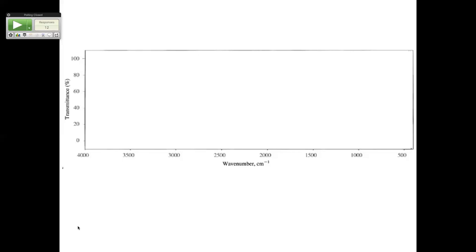The main thing we use IR for is functional group identification. I'm not going to give you an IR and expect you to draw the structure like I do for NMR — this is different. Most of the time, scientists use these techniques together. Now, 1,700 is the next big thing. Carbonyls are big — they're typically the biggest peak in the spectrum. They should just punch you in the nose.